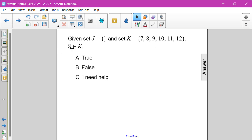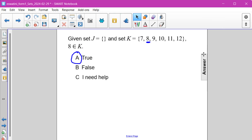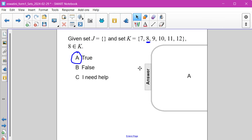The number 8 is an element of K. 8 is right here — it is contained in set K. Therefore, this is a true statement, or answer choice A.